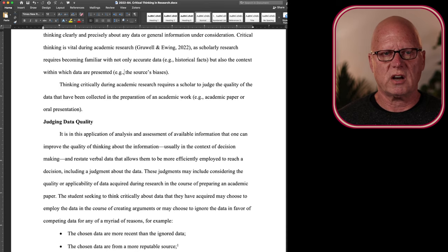It's in this application of the analysis of the data at hand and the assessment of whether sufficient information has been collected during research that one can improve their quality of thinking about the information.